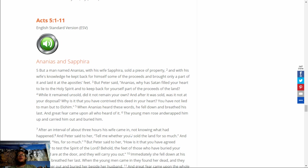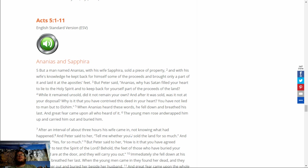You have not lied to man, but to Elohim. And when Ananias heard these words, he fell down and breathed his last. And great fear came upon all who heard of it. And the young man rose, and wrapped him up, and carried him out, and buried him.